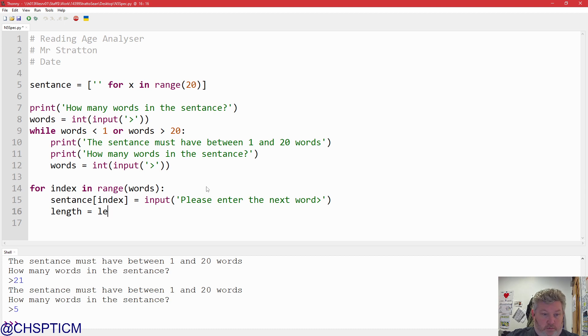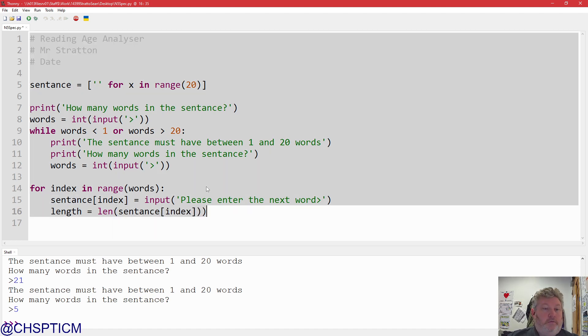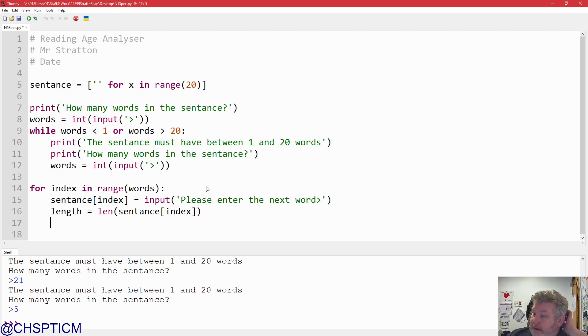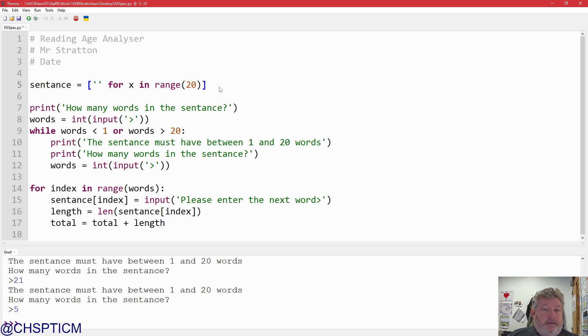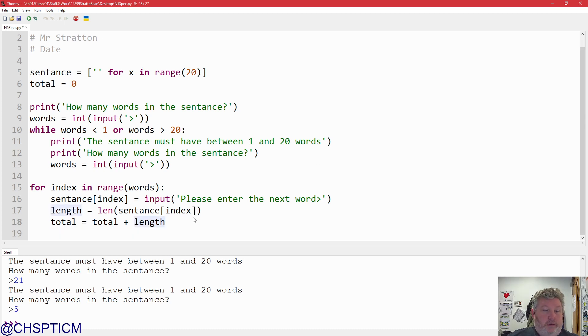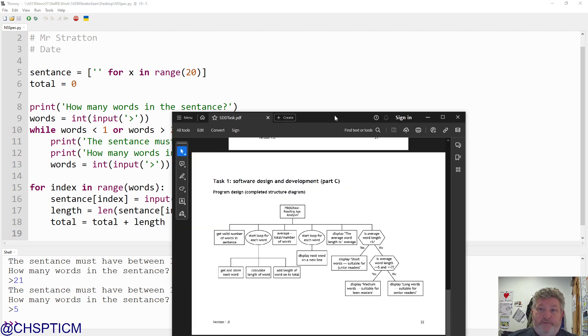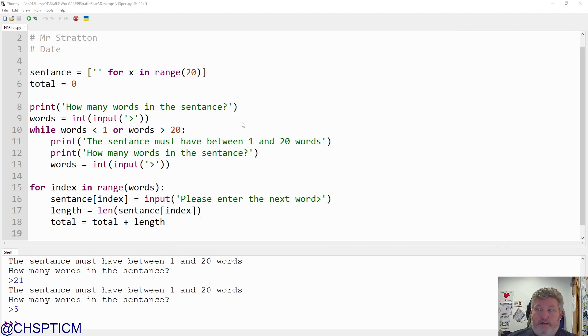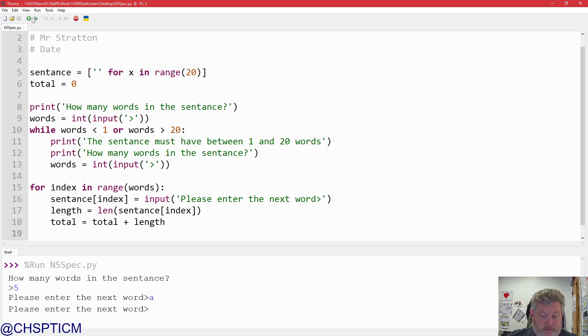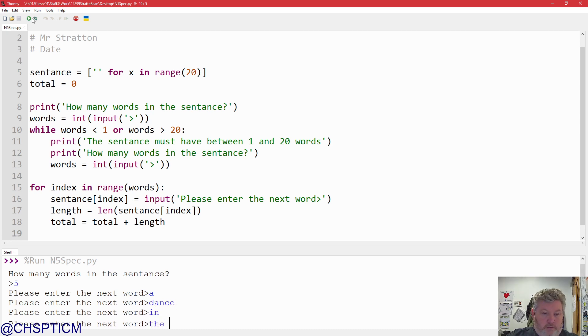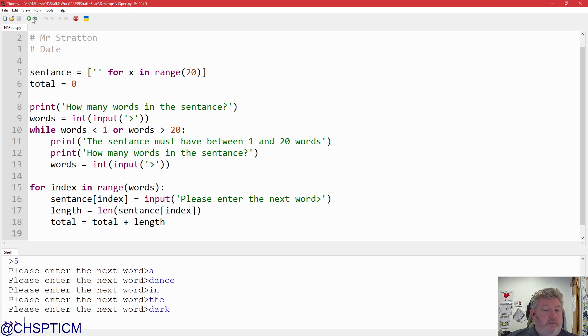And so the next word, calculate the length of the words. Length equals length brackets sentence index. Add length, add the word, add the length of the word on to total. Total equals total plus length. Now, needs a total. So, I'm going up the top here, and I'm going to put total to zero. So, that looks good. So, save it. It's the end of this top level. I'm going to run it. I'm going to try it for five words. Many words in sentence. Five. In. The. Star. One, two, three, four, five. Seems to be fine so far.